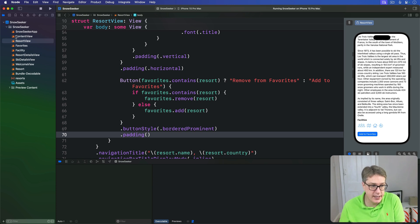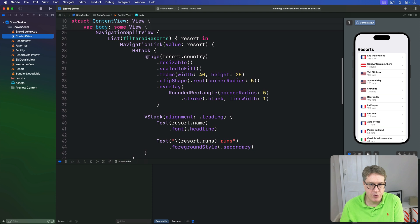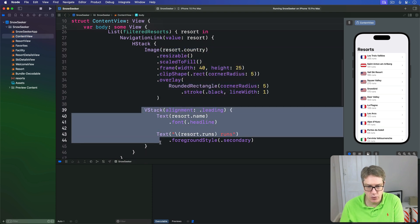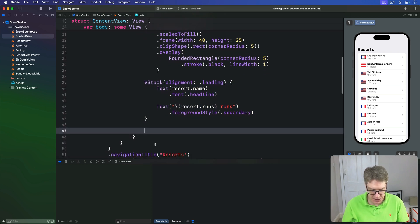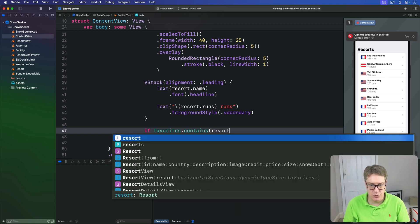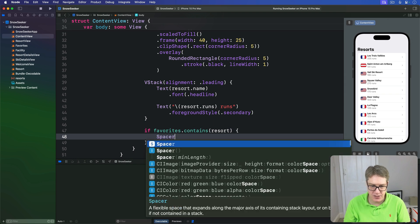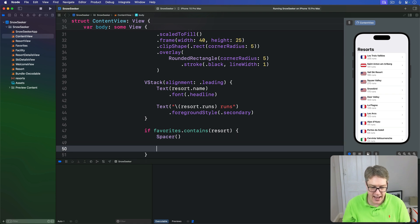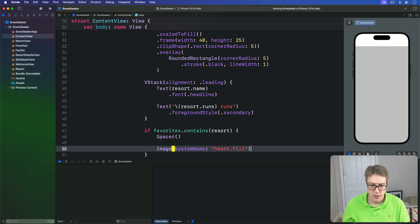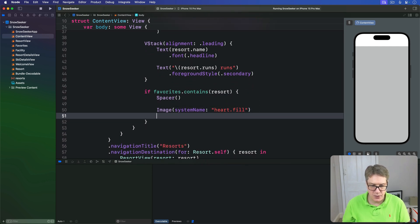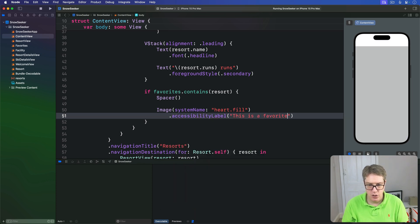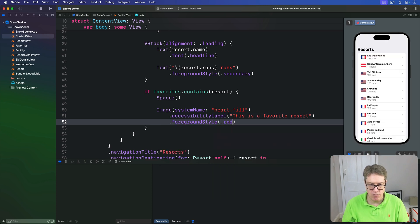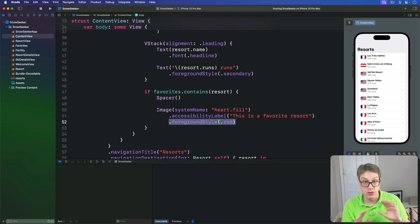So over here, here's our resort listing right now. And we've got this country, we've got a resort name and runs and so forth. We're going to add, after that VStack, a check. Does our favorites set contain this resort? If it does, I'll place a spacer to push our views to one side, and then says an image with system name of heart.fill. So it's a filled heart. This is clearly a favorite thing here. I'll add to it an accessibility label saying this is a favorite resort. I'll add to that a foreground style of red. It's a bit of a nice red heart here. This foreground style of red works great. SF symbols are recolored dynamically.